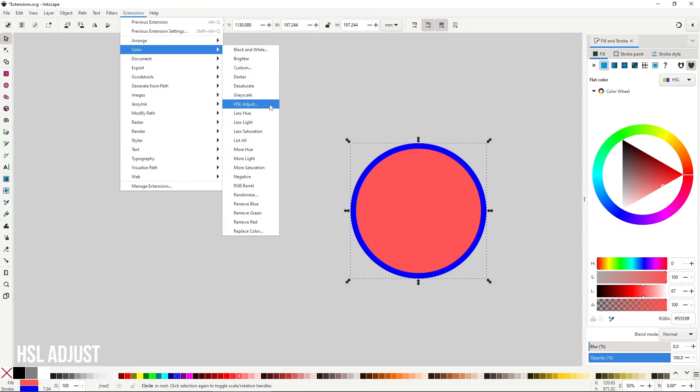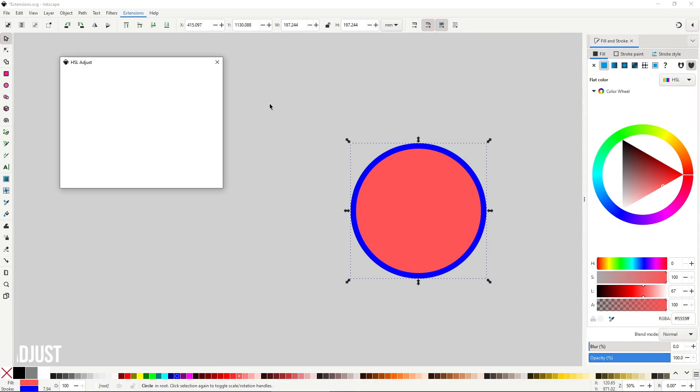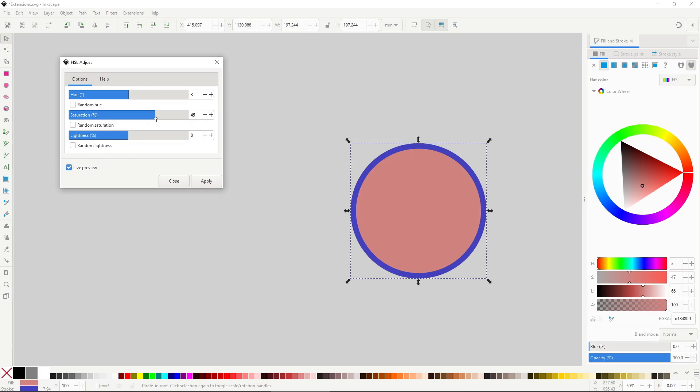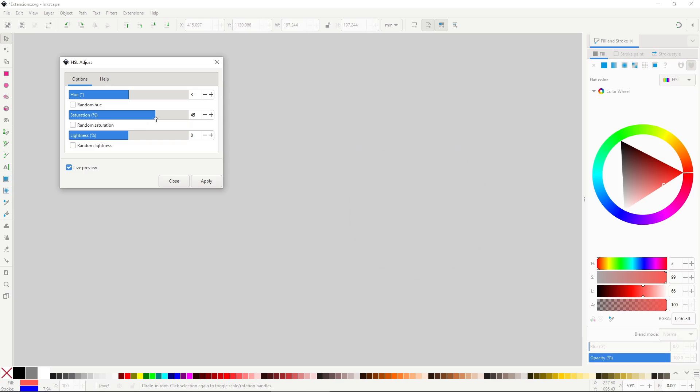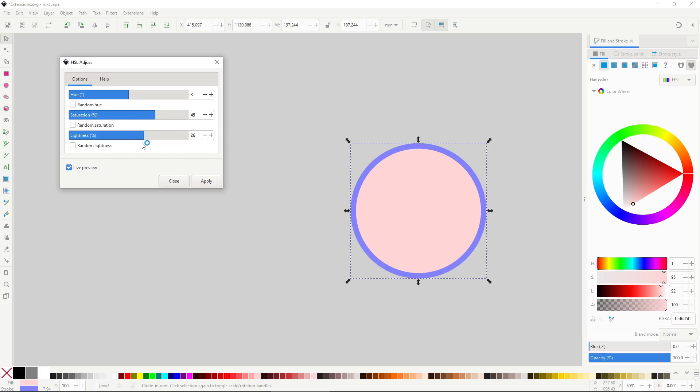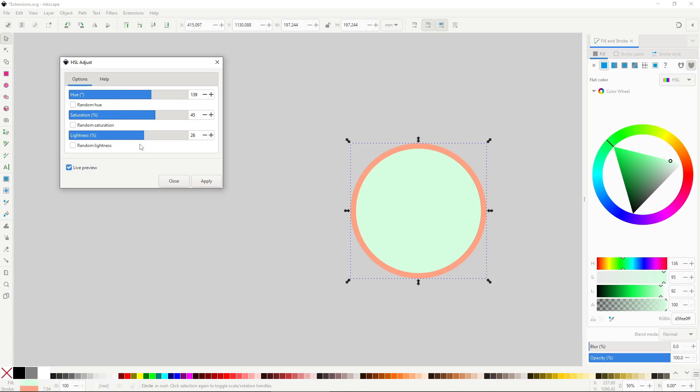HSL Adjust will adjust the color of the object by changing its hue, saturation and lightness. The changes are done relative to the already selected object. At 0, 0, 0, there is no change, and from there you shift the values. Being able to shift the colors of an object in real time is super useful. The problem is that this isn't really real time. It always takes a second to make the change, even with the preview button enabled. The interface is also really difficult to use. I wish there was a color wheel or something better to make the changes.